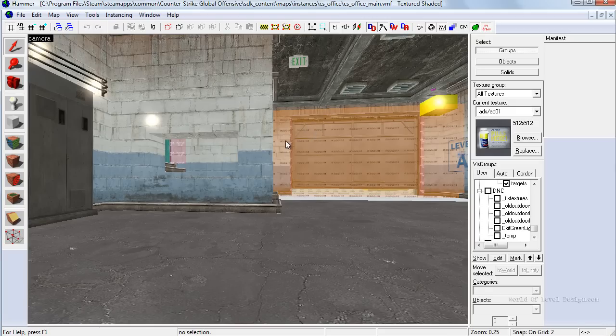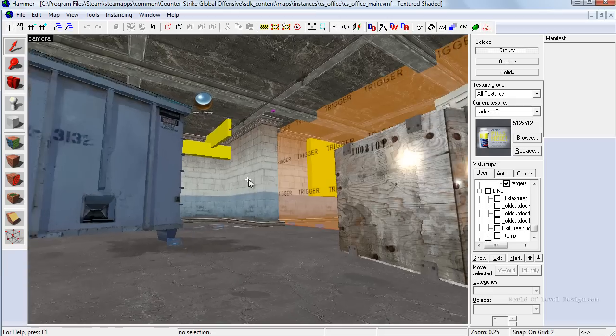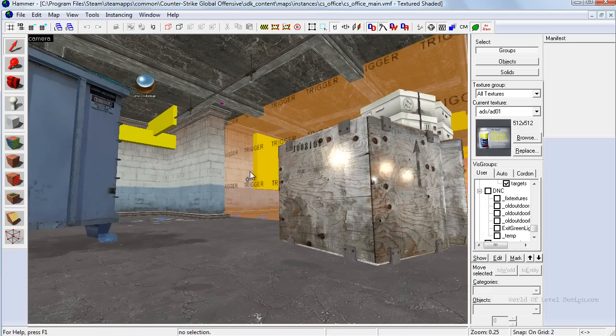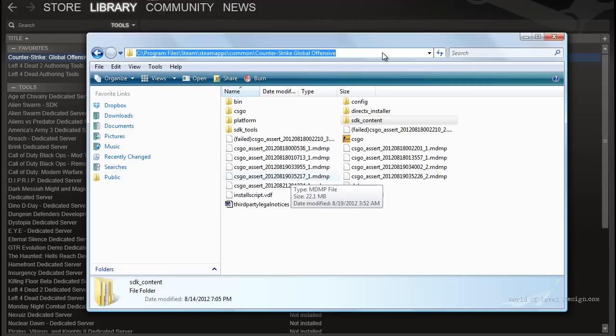And once the map opens, you know that everything loaded up properly and you now can create custom maps for Counter-Strike Global Offensive.